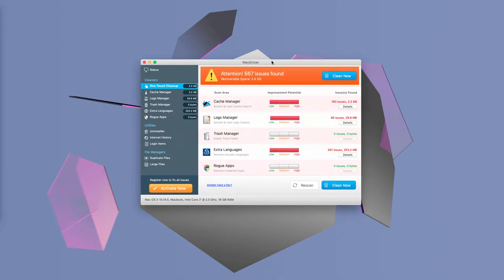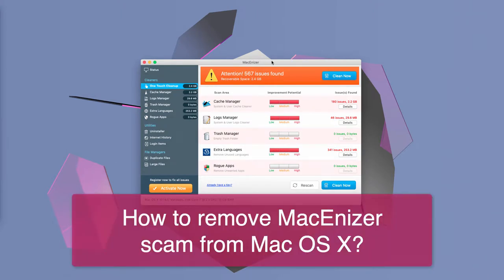Scan has completed. Warning! Issues have been detected that need your immediate attention. Click on clean now to fix these issues.